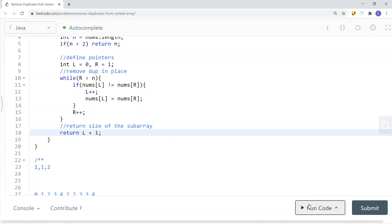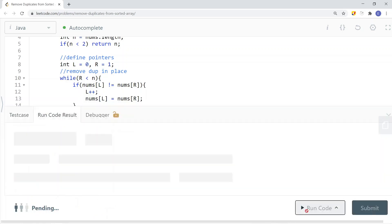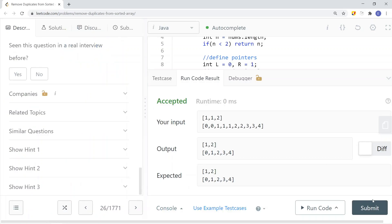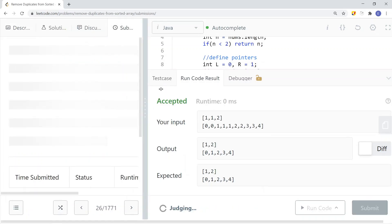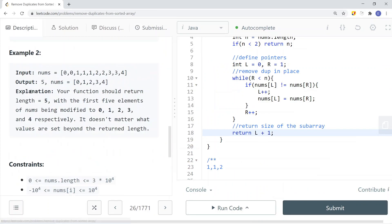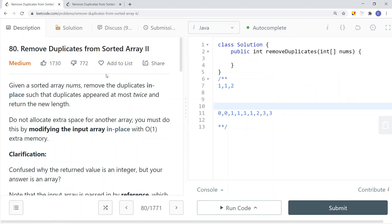Let's run the code with a few examples and then submit. We get a success. So this is how we solve Remove Duplicates from Sorted Array. Now let's take a look at the second problem: Remove Duplicates from Sorted Array II.